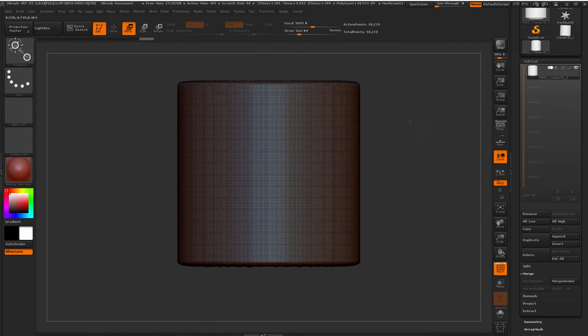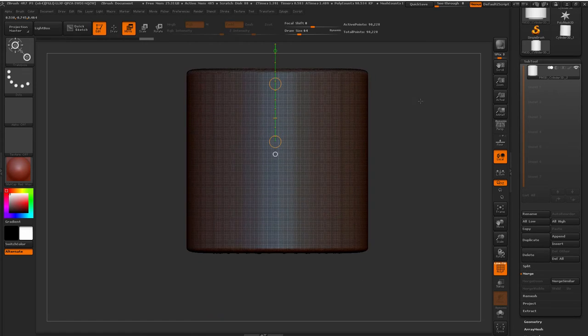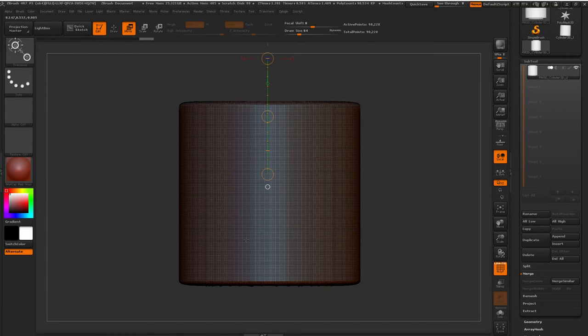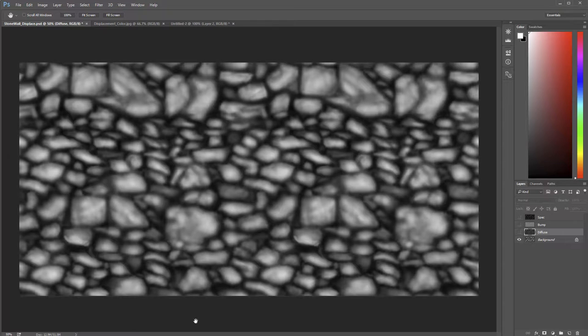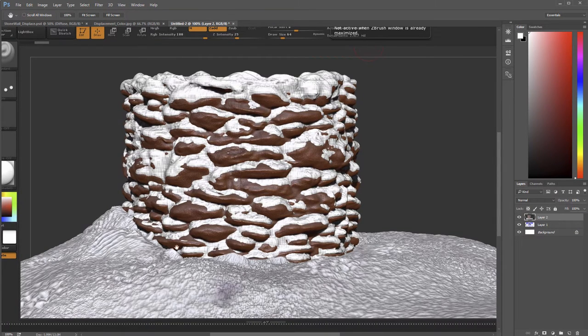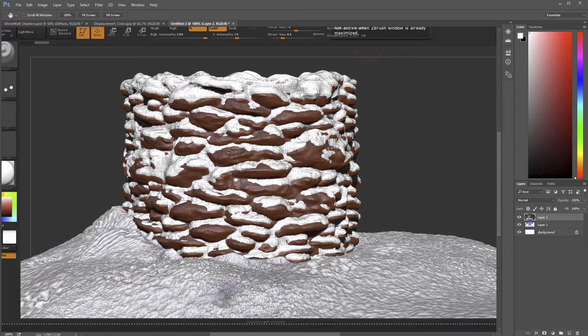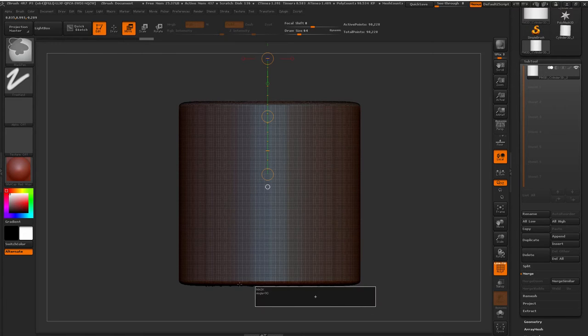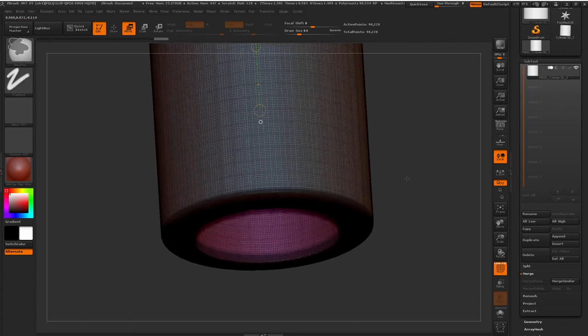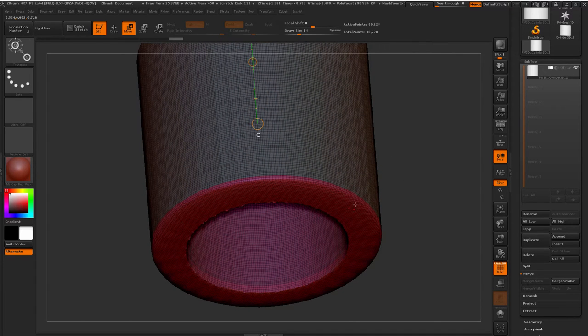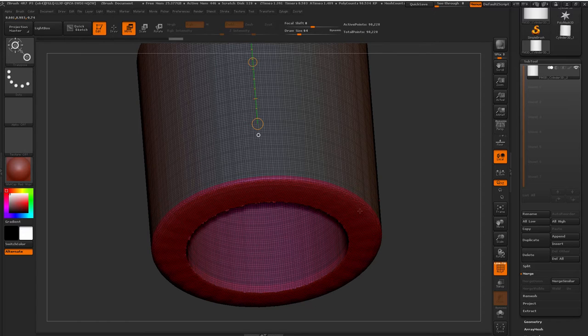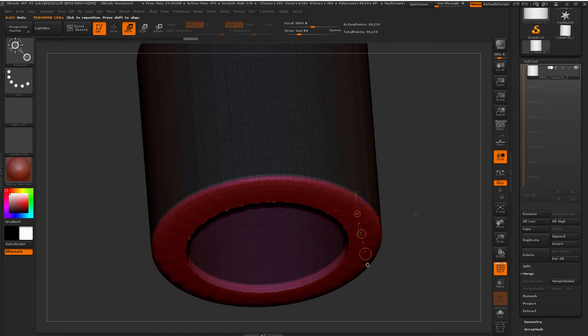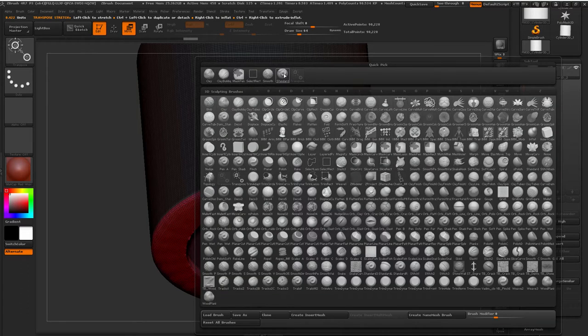But before we lay out our UVs, which is our next step, one thing that I like to do is anything that we're not going to be able to see, like geometry that we don't need to have, I like to delete it because I don't want to have wasted topology and limitations on how many times I can subdivide this. So for example, you remember a minute ago we were looking at this different images. Down here we're going to make a snow drift eventually. So at the bottom of this we're not going to need to see any topology. So let's go ahead and make a new mask group by pressing Control and then dragging this on the bottom.